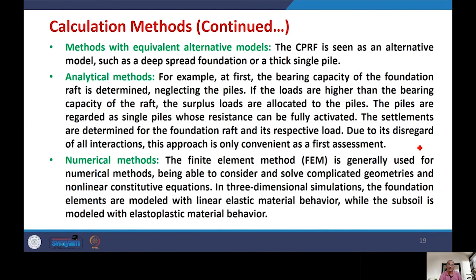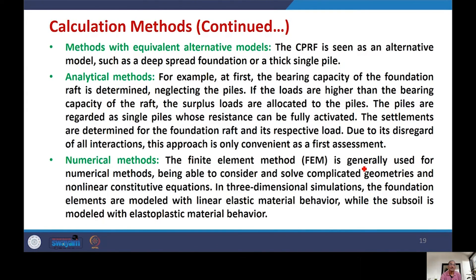The fourth category is numerical methods, typically implemented using the Finite Element Method (FEM). FEM can consider complicated non-linear material behavior and three-dimensional simulation. The foundation structural elements are modeled with linear elastic material, while the subsoil, which undergoes non-linear effects, is modeled with elastoplastic material. With that, this concludes today's lecture.